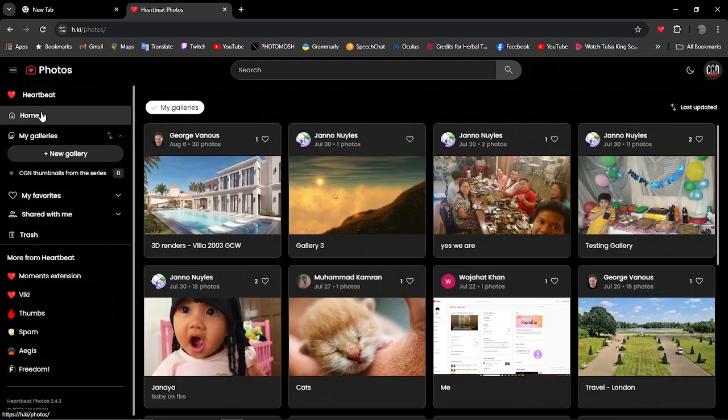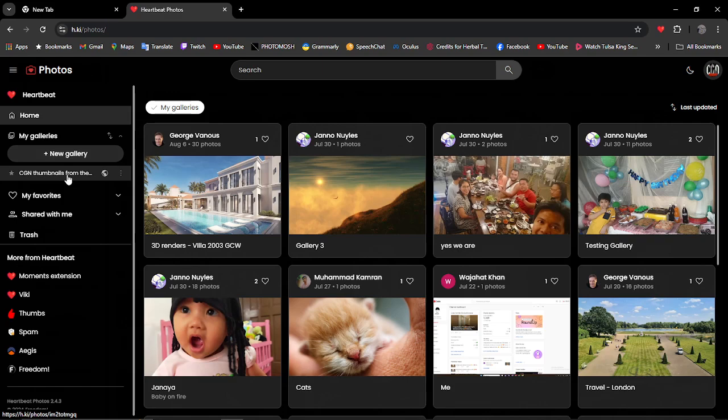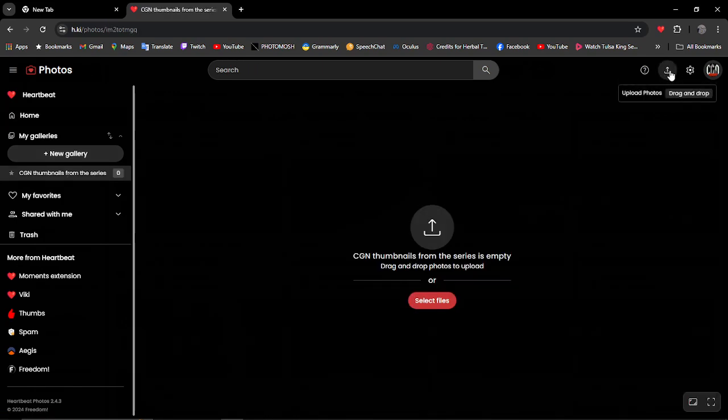So first thing we're going to do is hover over to this photos here. As you can see I've got my galleries. I've already got a thumbnail set for all my thumbnails and links to when the series happens.